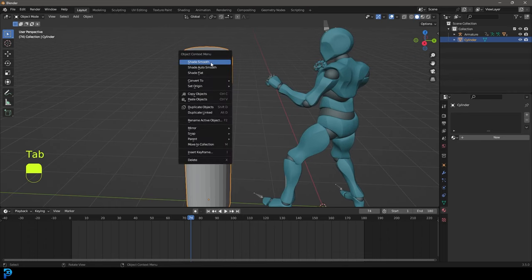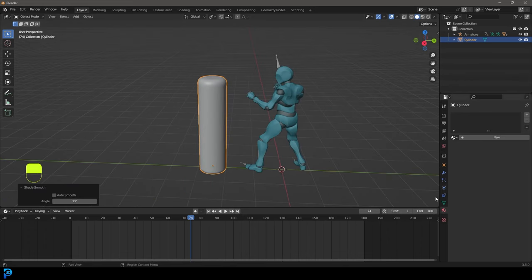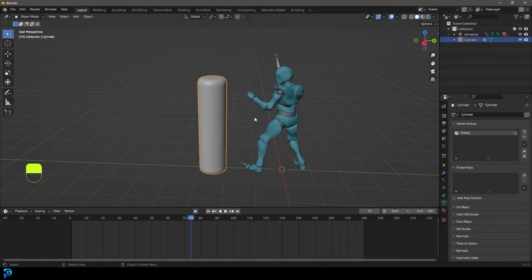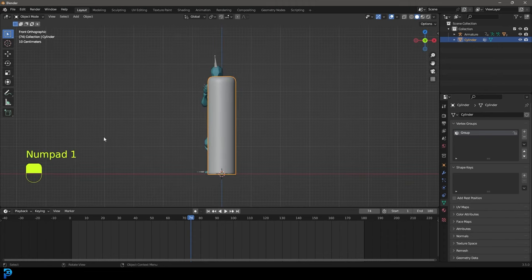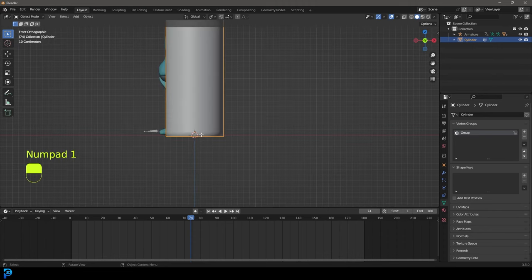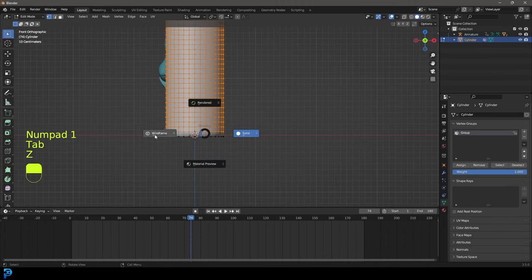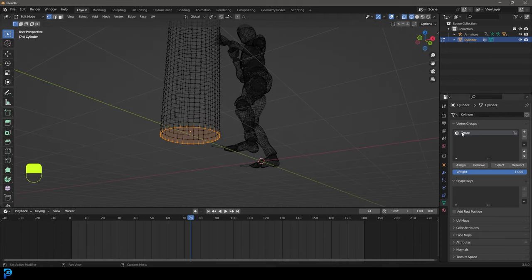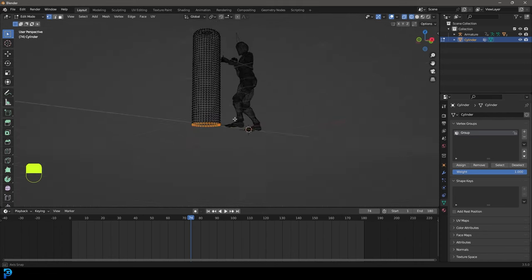Tab back out, right-click and go Shade Smooth. Now go to Object Data Properties and create a vertex group. This will tell the cloth simulation which part we don't want to simulate — that's going to be the bottom. Tab into edit mode, select the bottom vertices, and assign them to that vertex group.